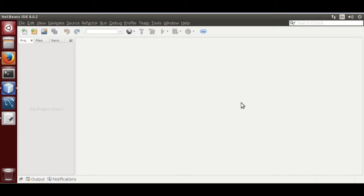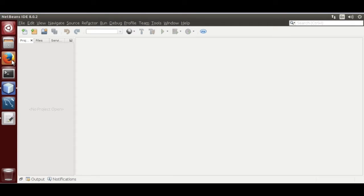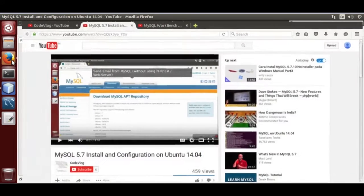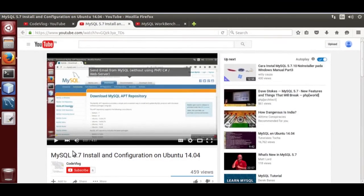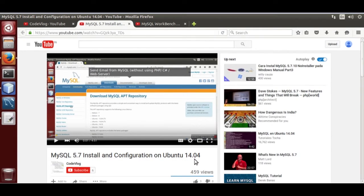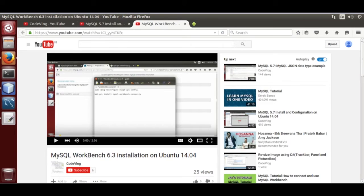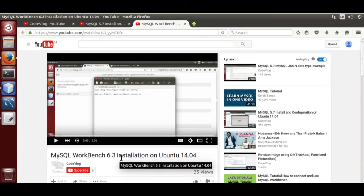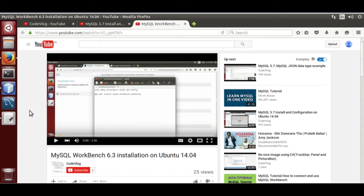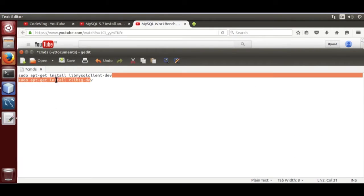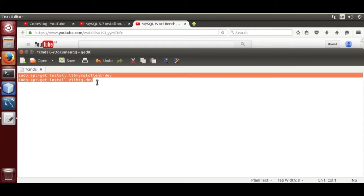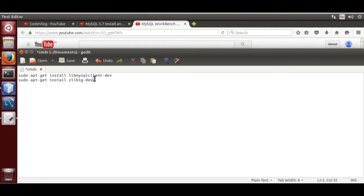Before we start coding the project, we need to install four packages. One, MySQL 5.7. Second, Workbench 6.3. You can go through my videos uploaded on YouTube: MySQL 5.7 install and configuration on Ubuntu 14.04, and MySQL Workbench 6.3 installation on Ubuntu 14.04. Then you need to install these two libraries to compile the source code.